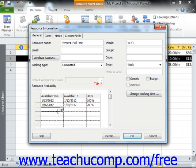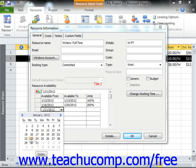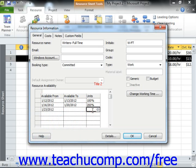You would then repeat this step for the third week, selecting the desired effective date to start and setting the units to 300% for the remainder of the project. This allows Microsoft Project to accurately schedule the work based on the resource availability. Once you've finished setting your resource availability in this dialog box, click the OK button to set the new availability rates.